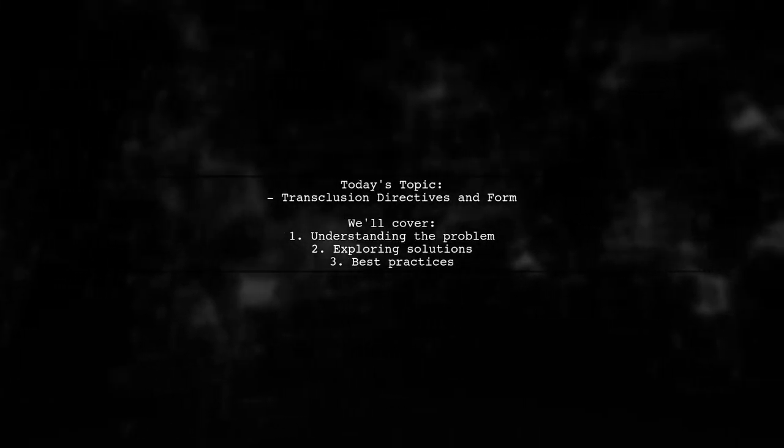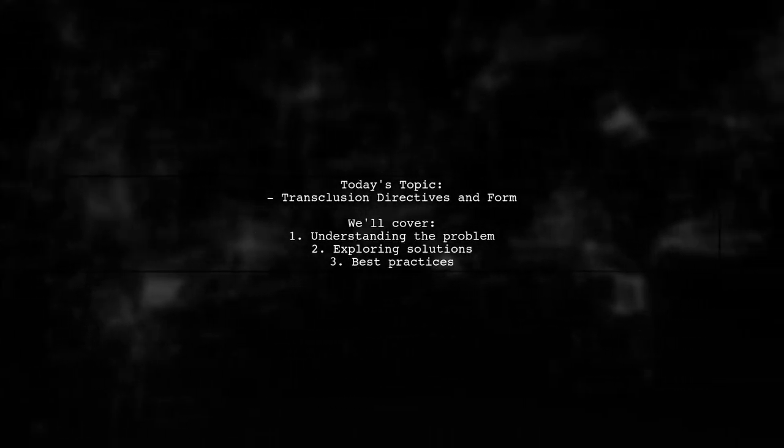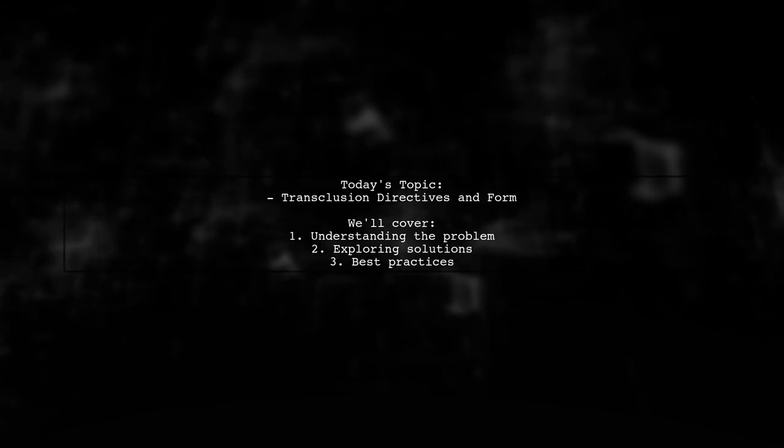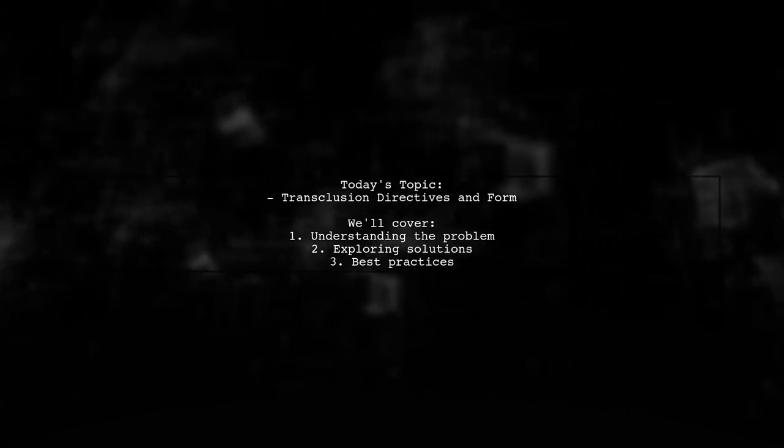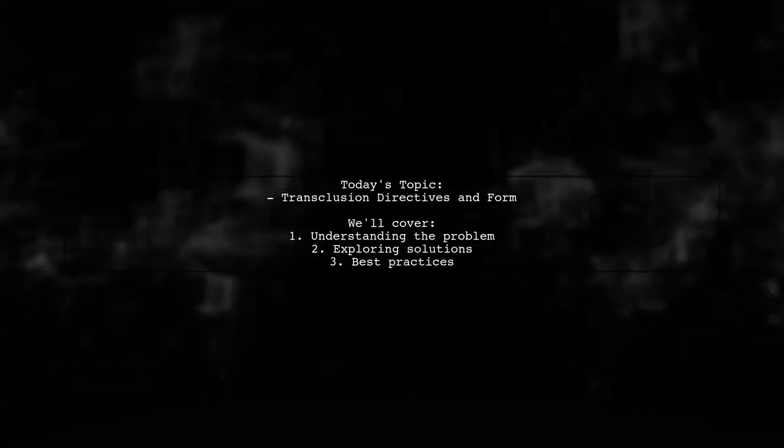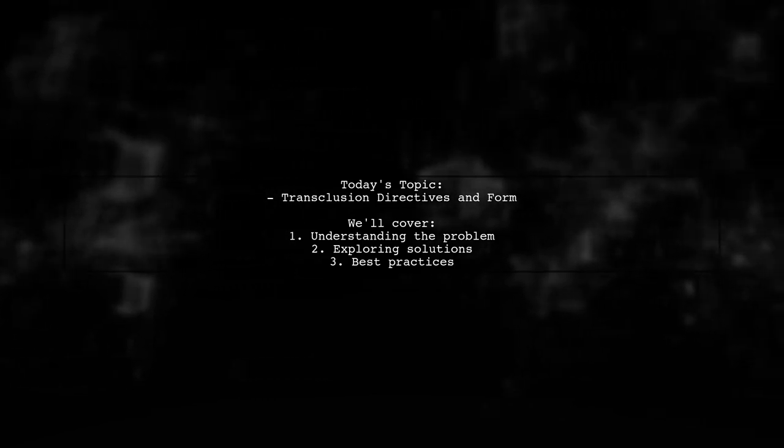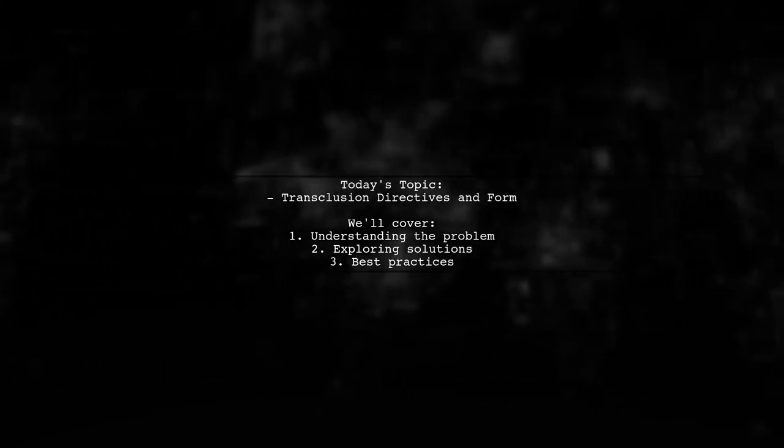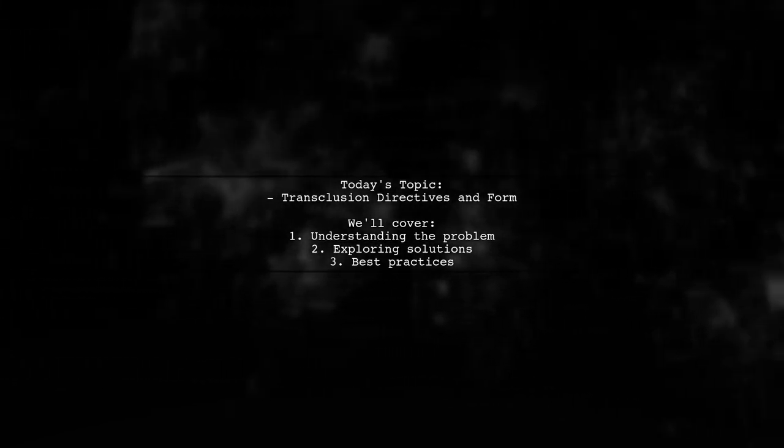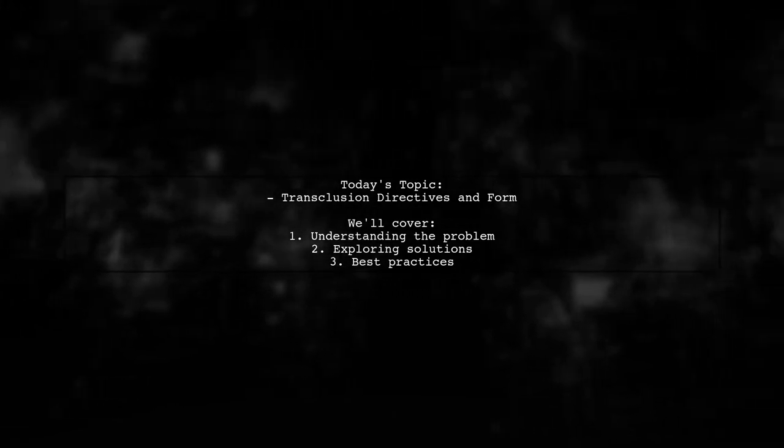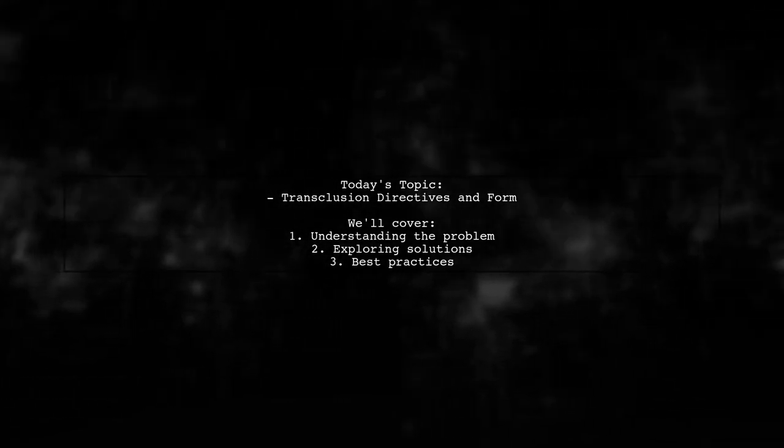Welcome to our Tech Explainer video. Today we're diving into a common challenge faced by many developers. Our viewer asks about creating transclusion directives to wrap layouts and abstract from them. Let's explore this intriguing question together.